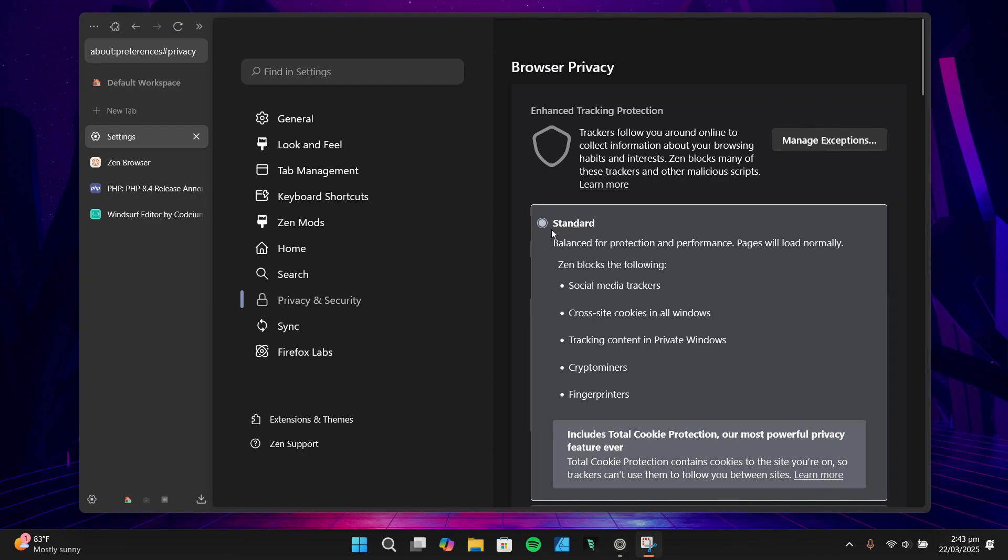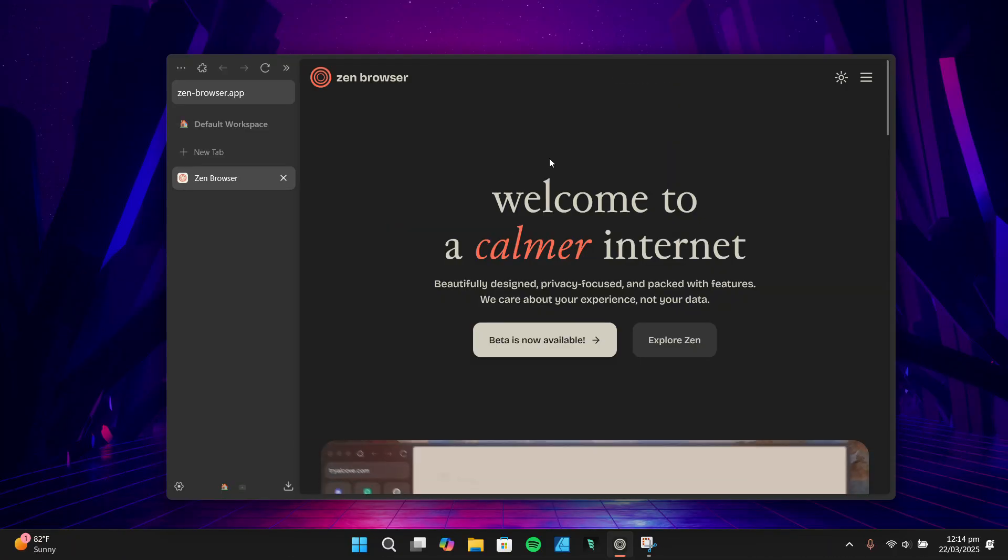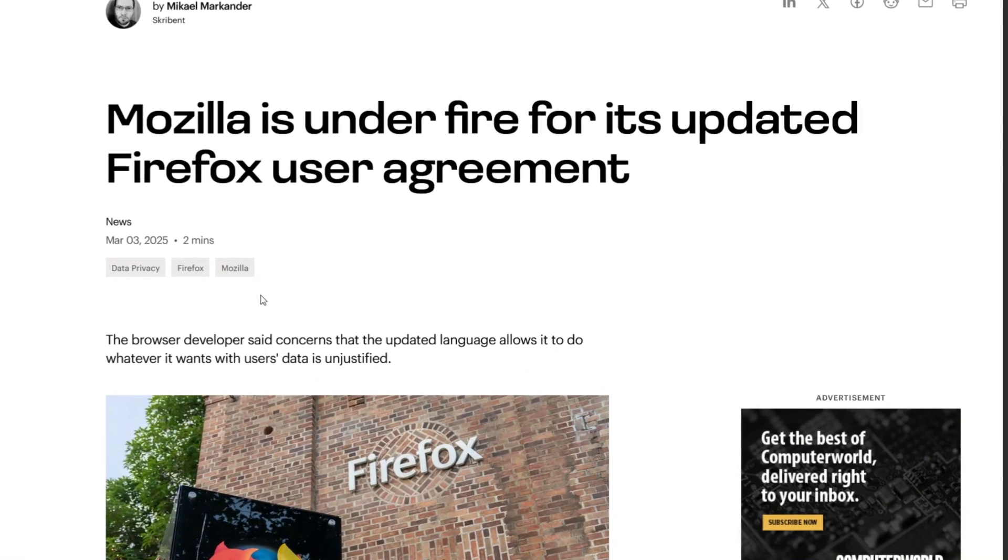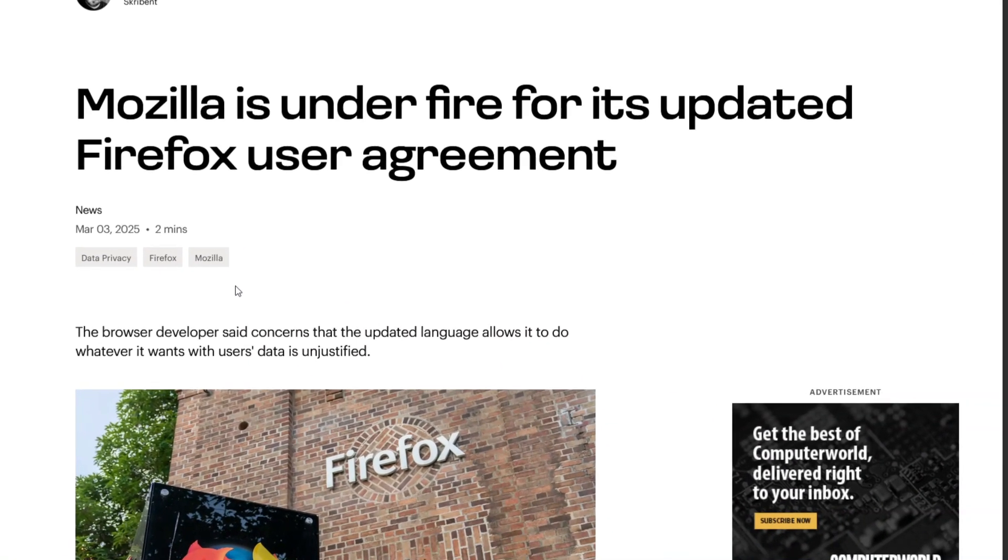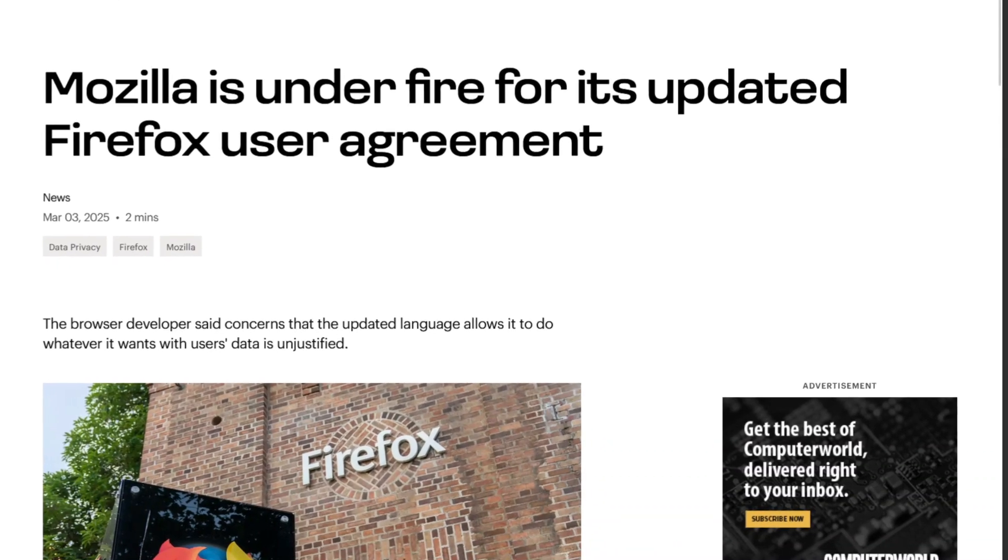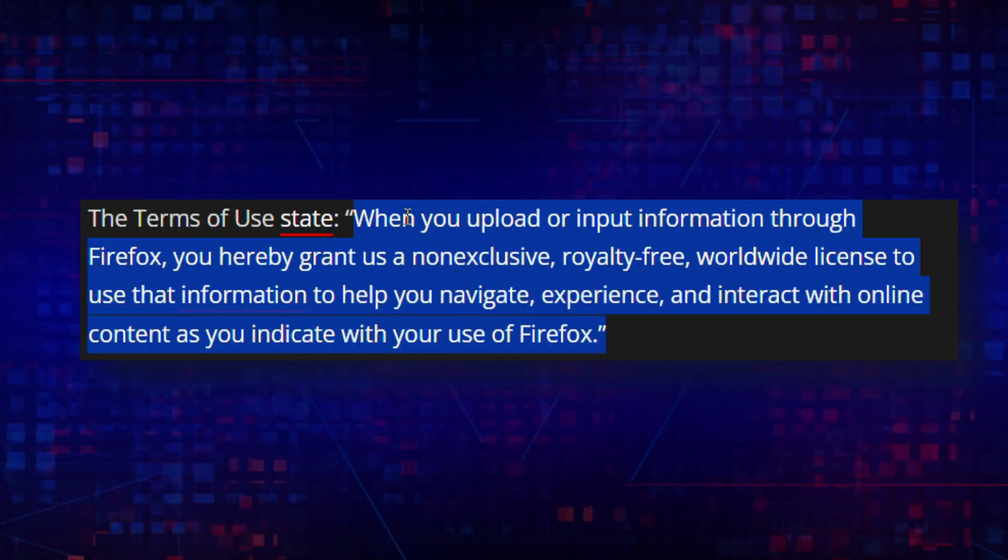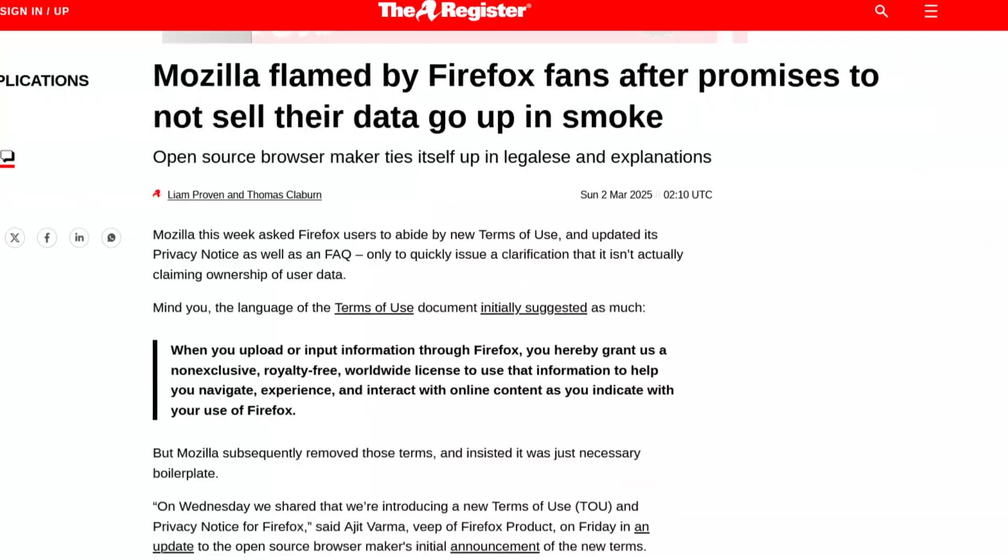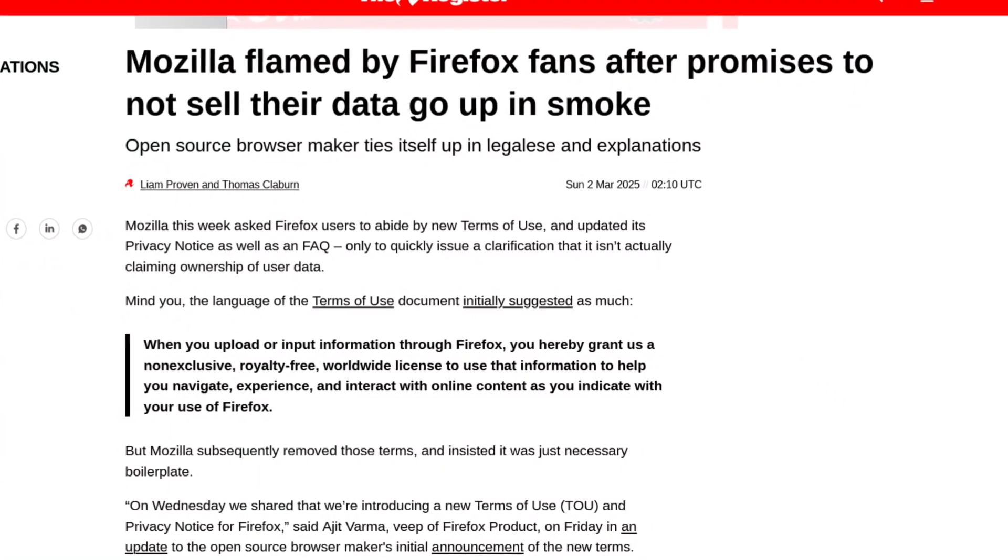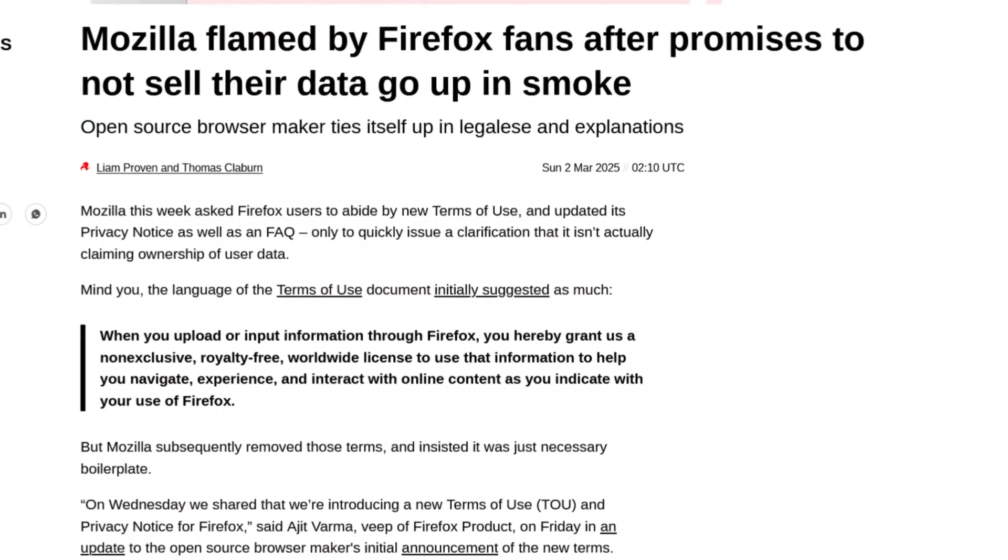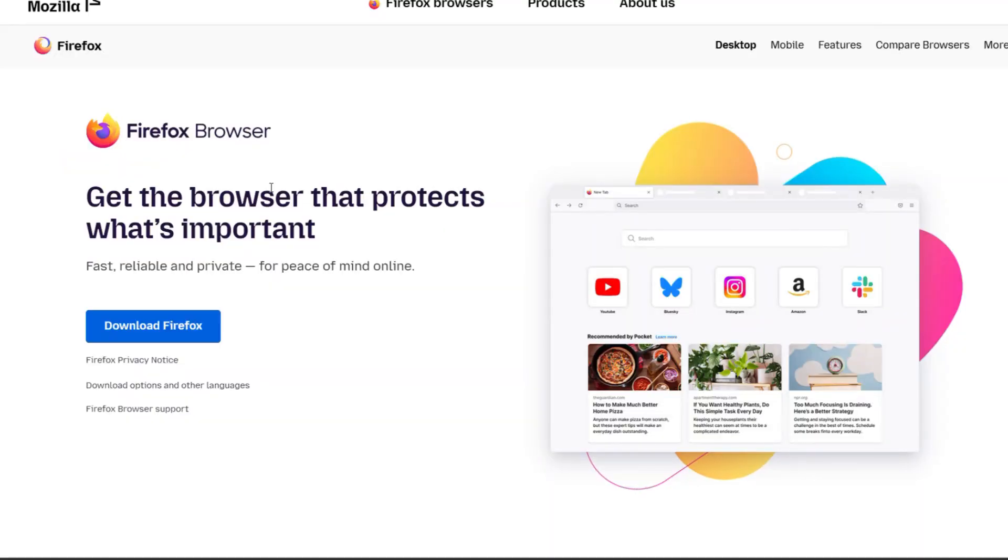Now let's talk about why I decided to switch. There were a few key reasons that pushed me to look for an alternative. First, there was the recent Mozilla privacy fiasco. Earlier this year, Mozilla updated its terms of use and it didn't go well with users. The changes seemed to give Mozilla broader rights over user data, which sparked a lot of controversy. While they later clarified that the license was only for patching Firefox's social functions, the damage was done for many users, including me. It made me question whether Firefox was still the best option for privacy.